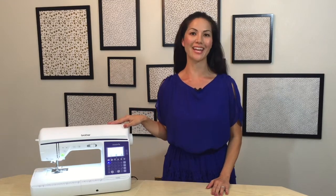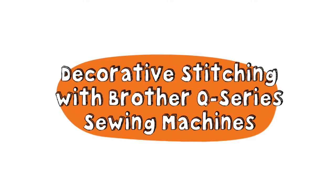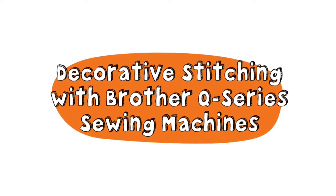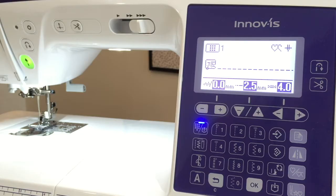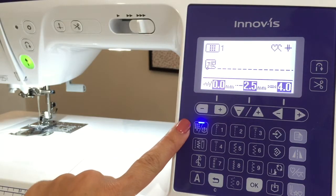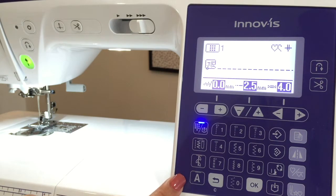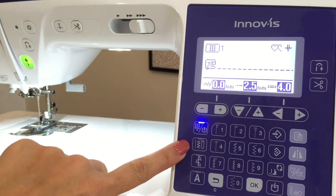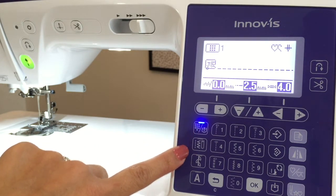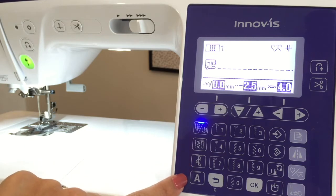This one here is the NQ-900. On the left-hand side of your machine's LCD panel are four stitch buttons: preset stitches and saved patterns, utility stitches, decorative stitches, and character stitches.